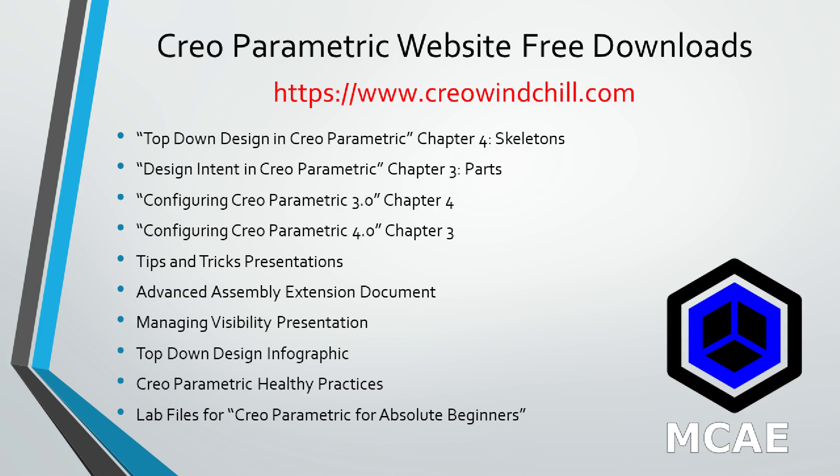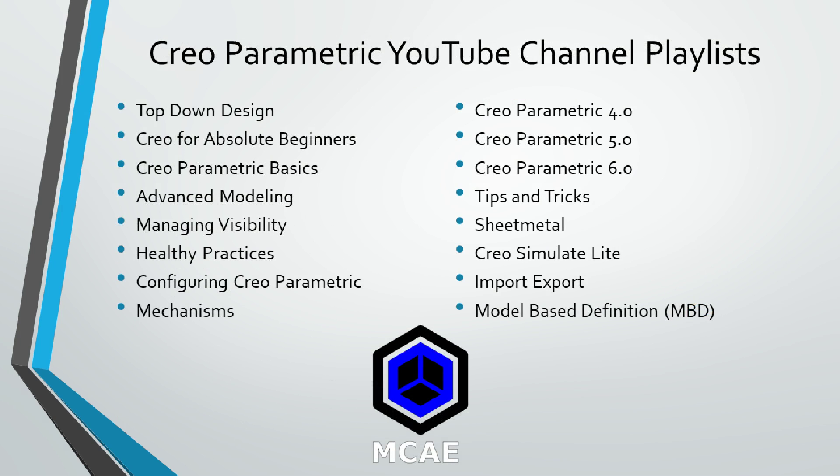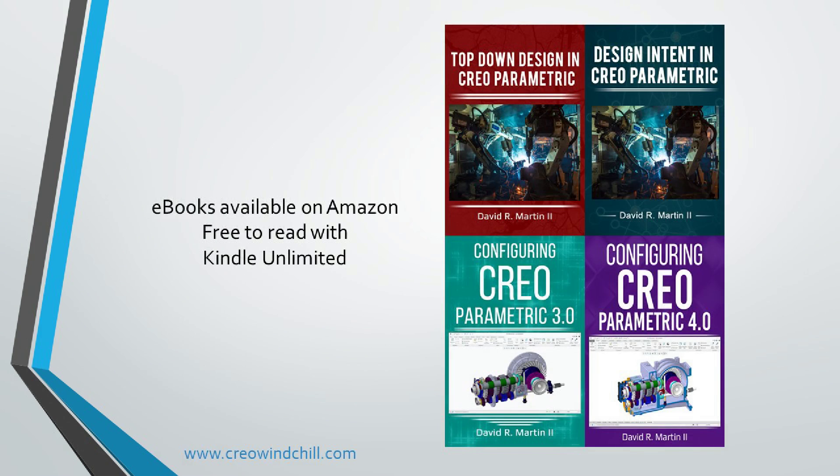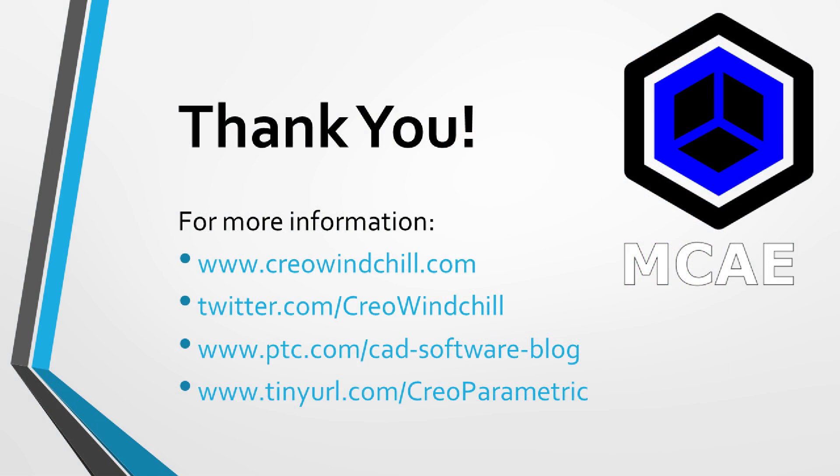I hope you enjoyed this video. For more information, please visit www.creolewindchill.com. If you learned something from this video, please give it a thumbs up. And if you liked this video, please click the subscribe button to be informed when new videos are uploaded. Thank you very much.